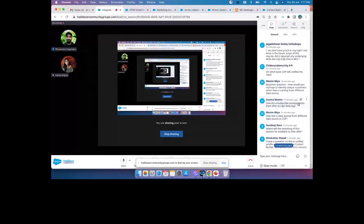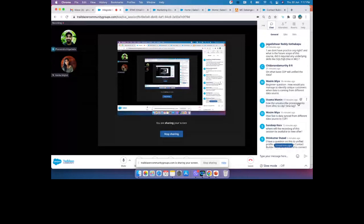A question: how fast is data synced from different data sources to CDP? There are different synchronization options per system. For CRM systems like Salesforce Sales Cloud or Service Cloud to CDP, you can refresh data from hourly to every 24 hours. The same concept applies to B2C Commerce Cloud. One hour is the minimum timeframe for syncing from any source system to CDP.